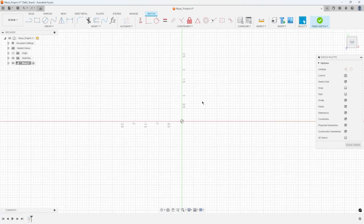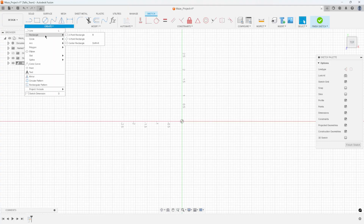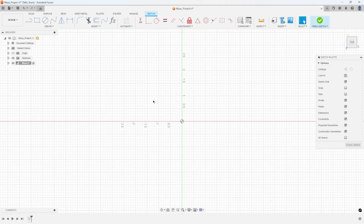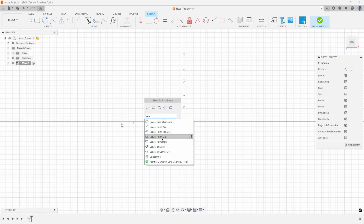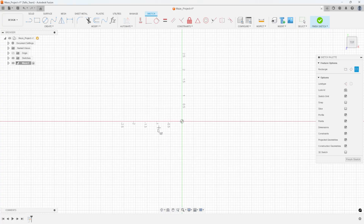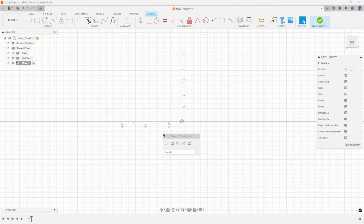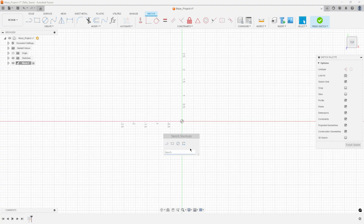One of the first tips I want to share is using the center rectangle. I could go to the Create menu, then Rectangle, then Center Rectangle, but there's a cool command: the S key. If you hit S in the viewport, you get sketch shortcuts. Just start typing 'CEN' and it brings up all commands containing that, including Center Rectangle. You can add it to the toolbar using the little up arrow and reorganize where you want it.